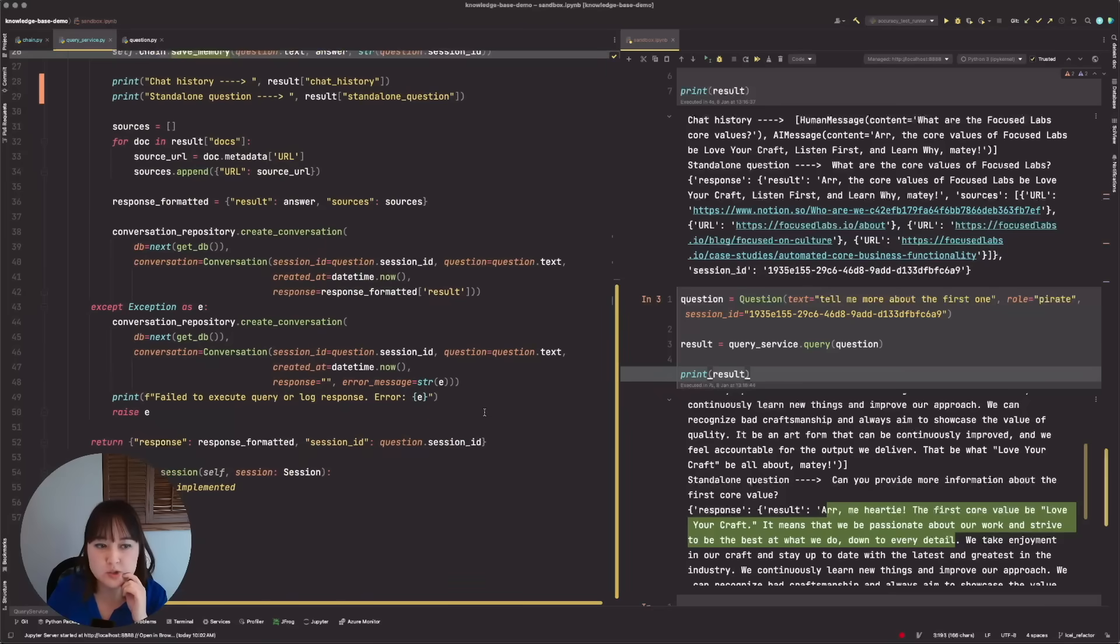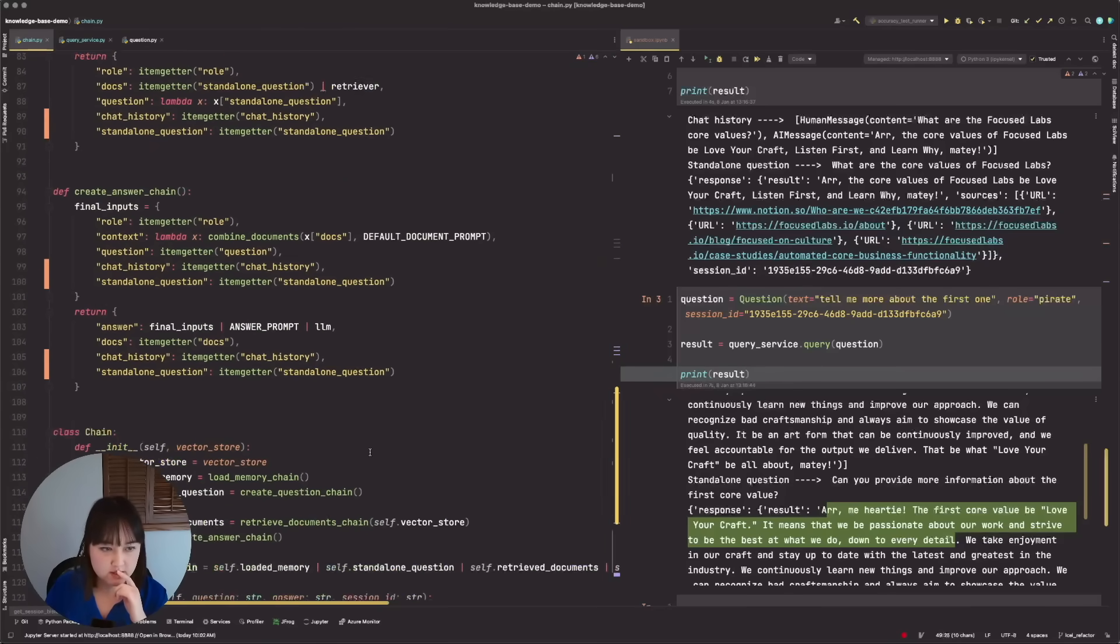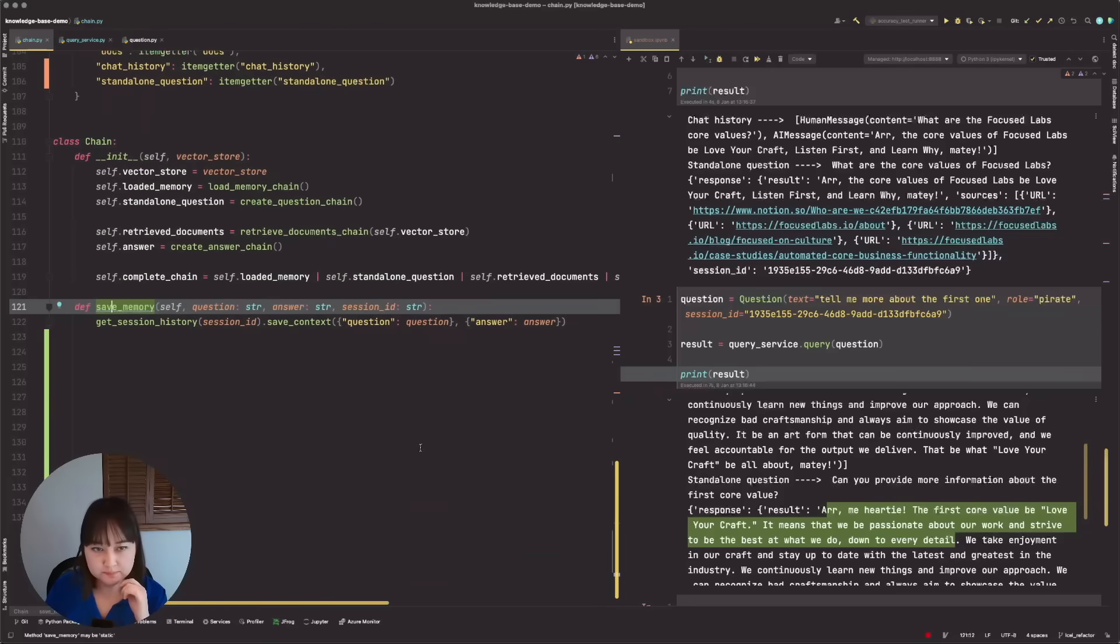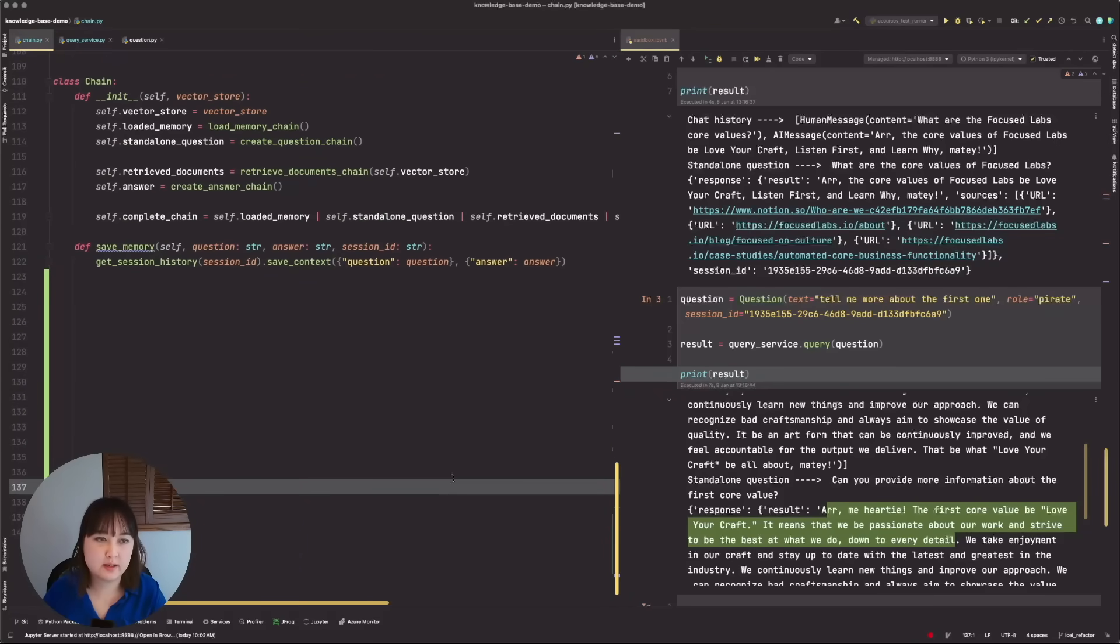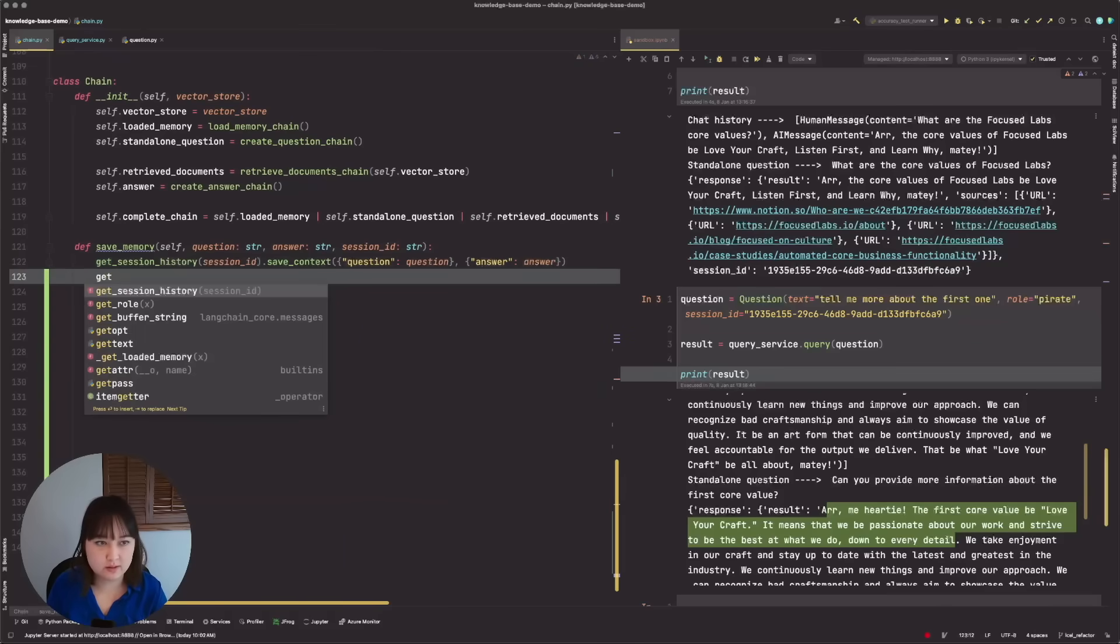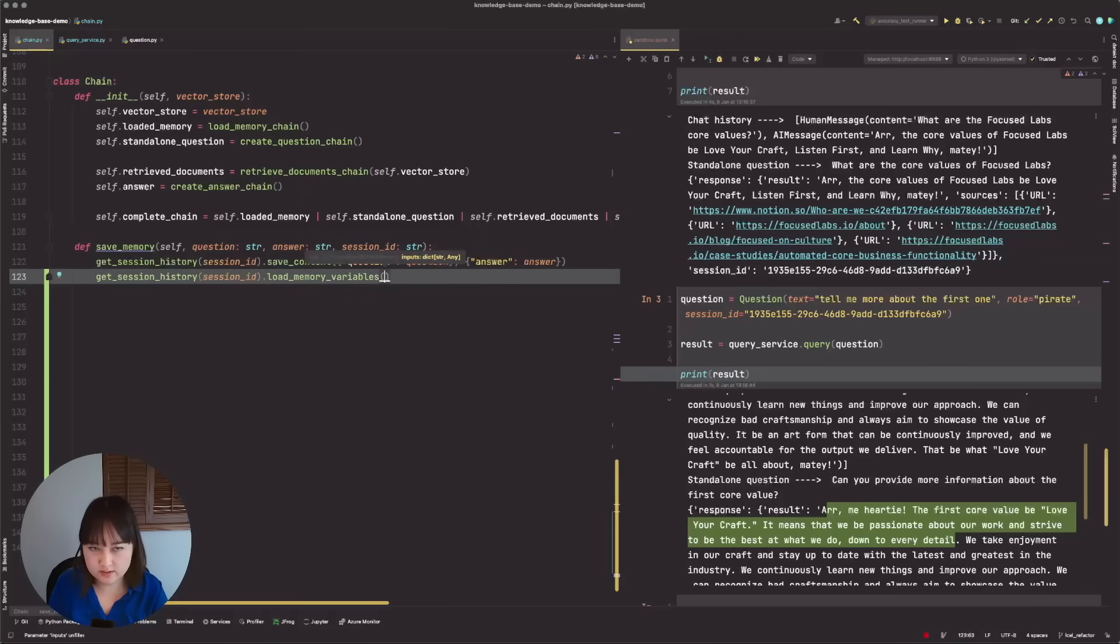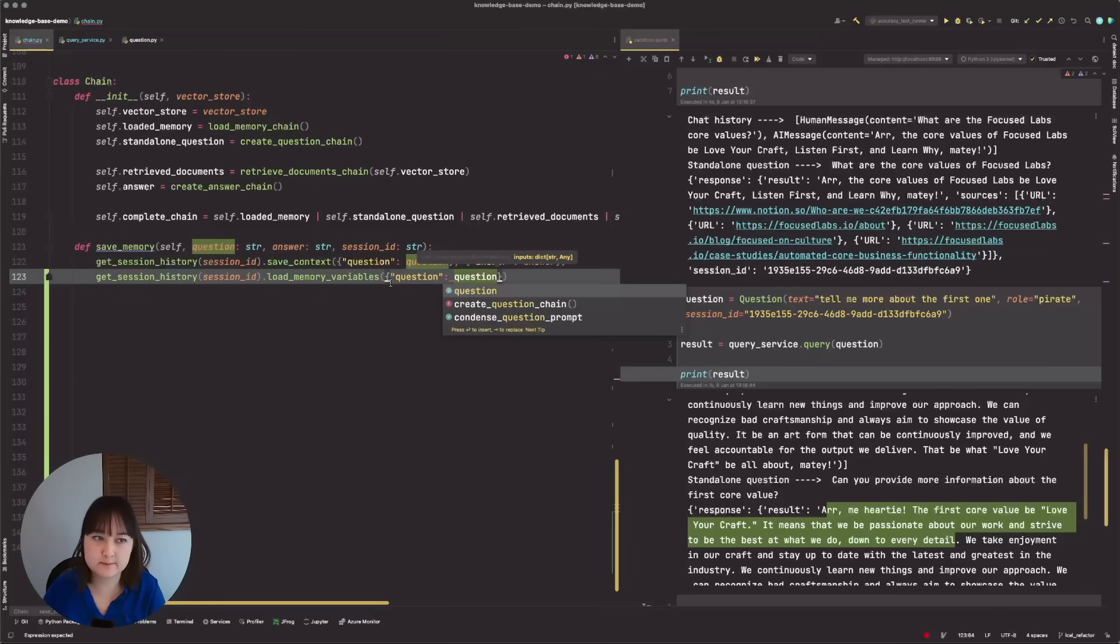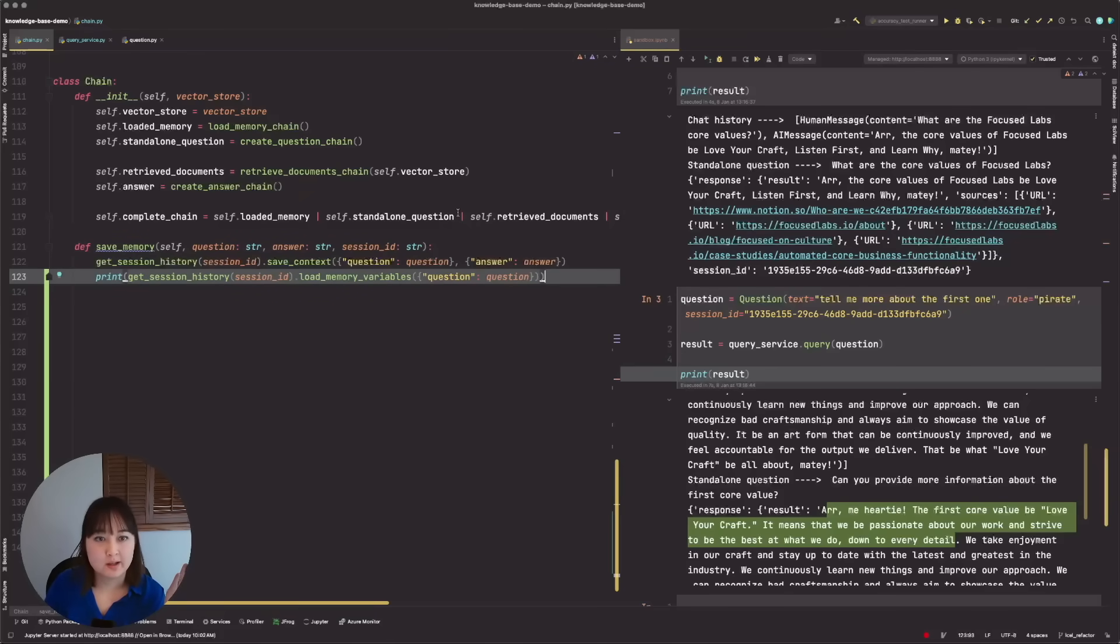Another trick that you can do to debug is in this save memory method here, you can actually make sure that it was saved correctly. So that would look something like grabbing the session ID and load memory variables. And we want to load the question. So that would look something like that. And then you can just print this out. So then you get that real time rendering. But yeah, this looks like it solved our problems. So now I'll be able to clean all of this up and change our prompts to no longer talk in a pirate accent. I'll probably end up keeping these variables passed all the way through and logging just for future debug ability.